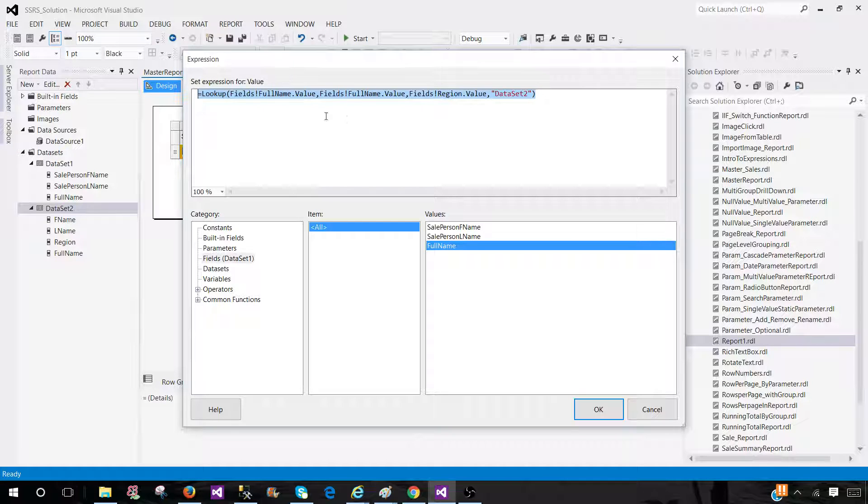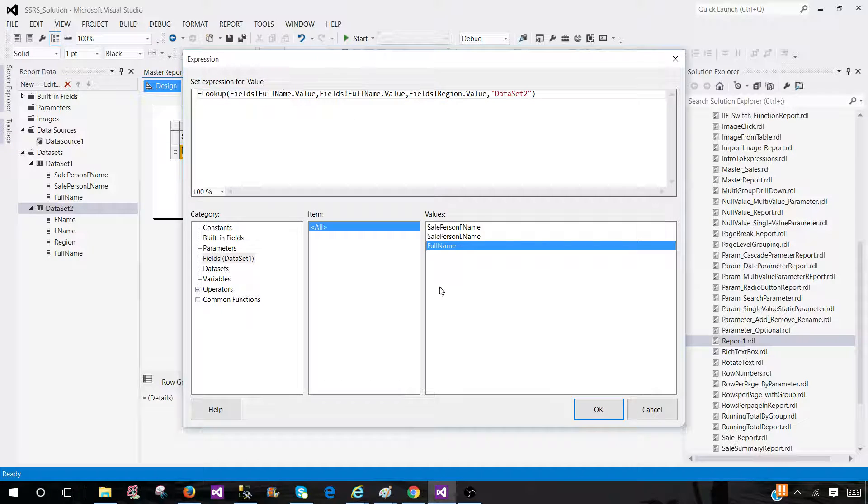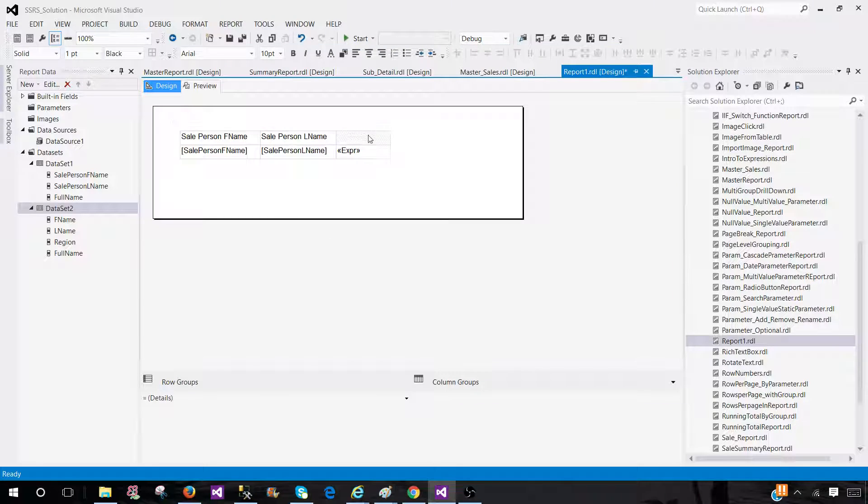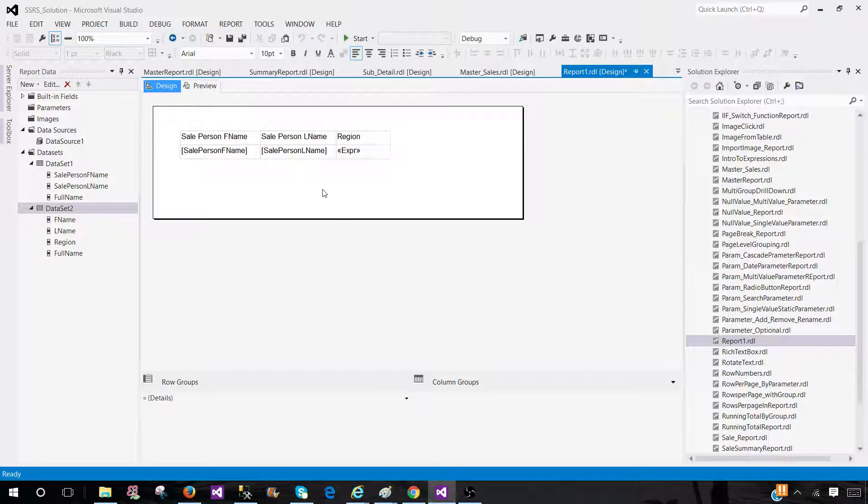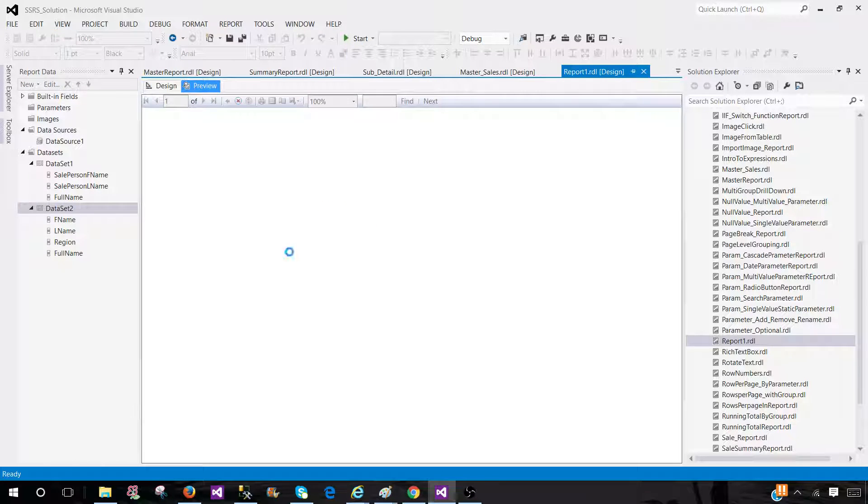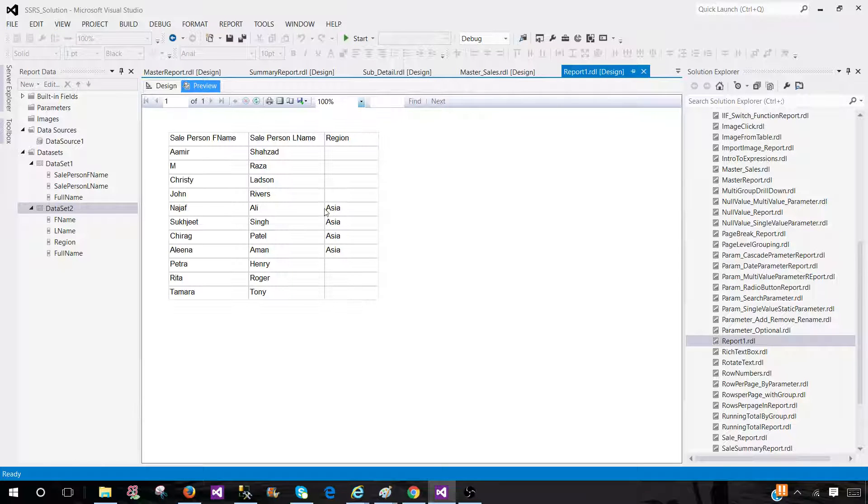This is a more clean way to do it. And you can provide the region name here for the column. And that's pretty much it. Now you can preview. And the report should return the same results.